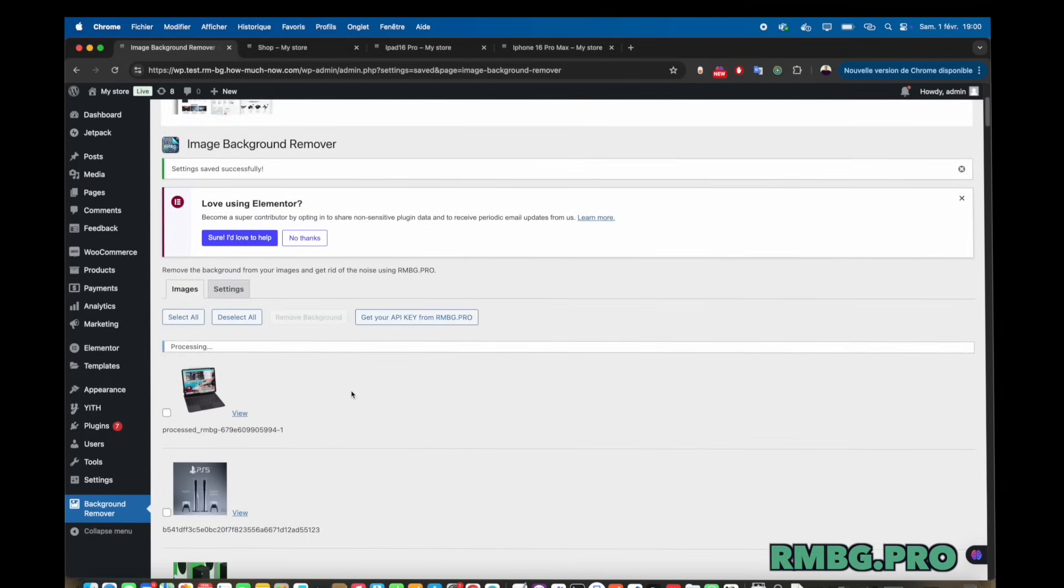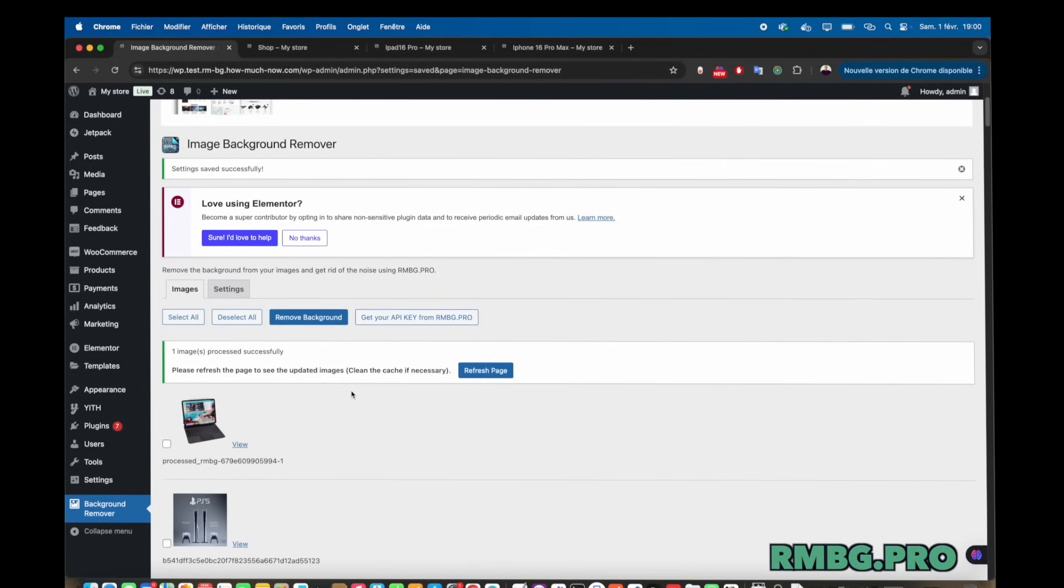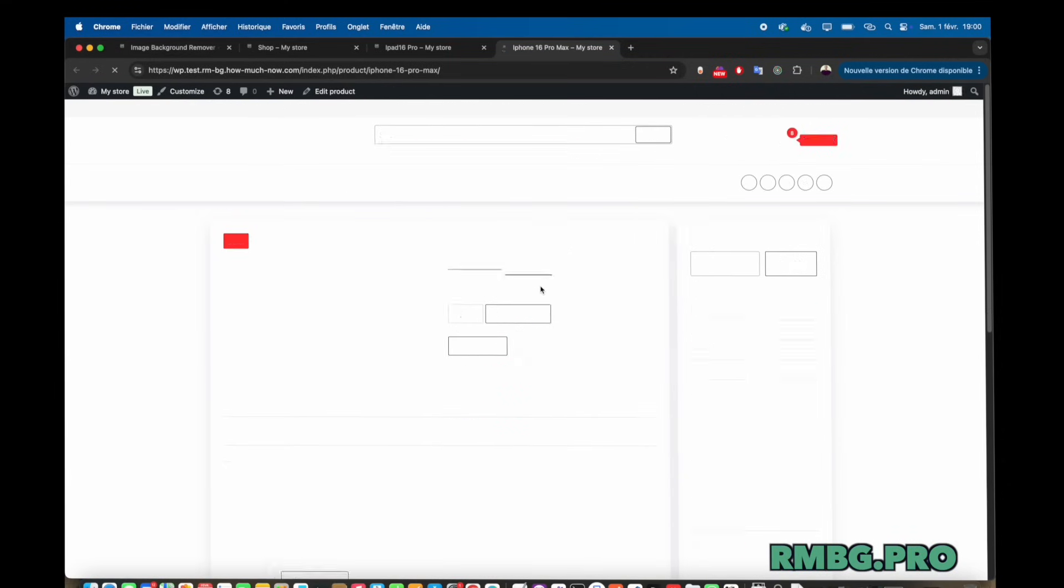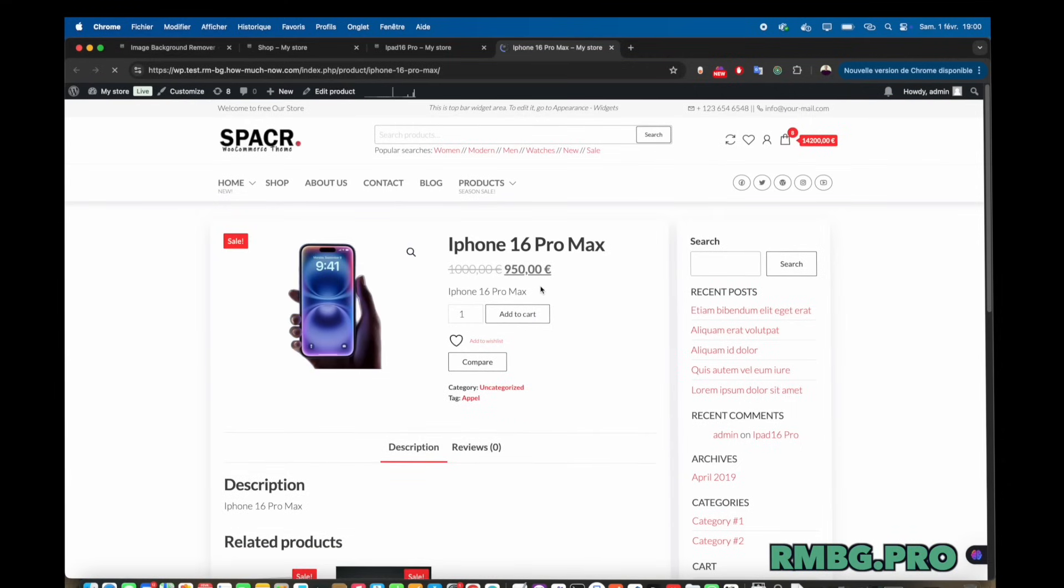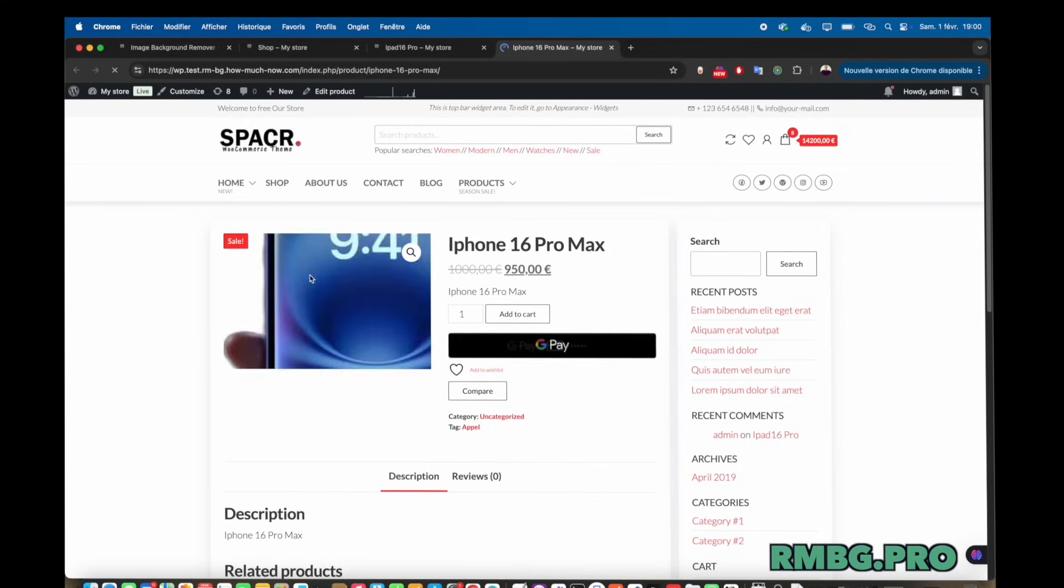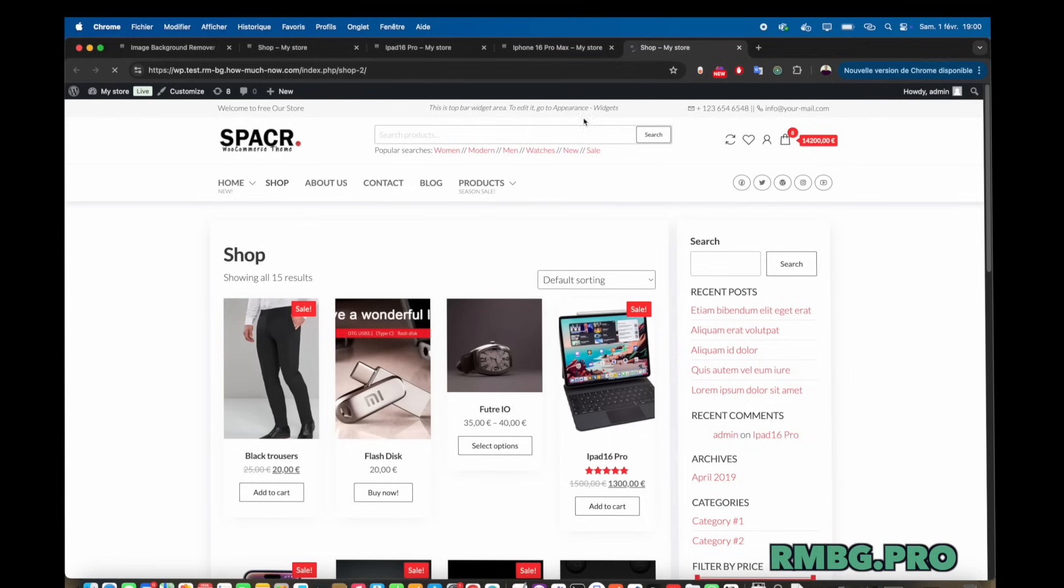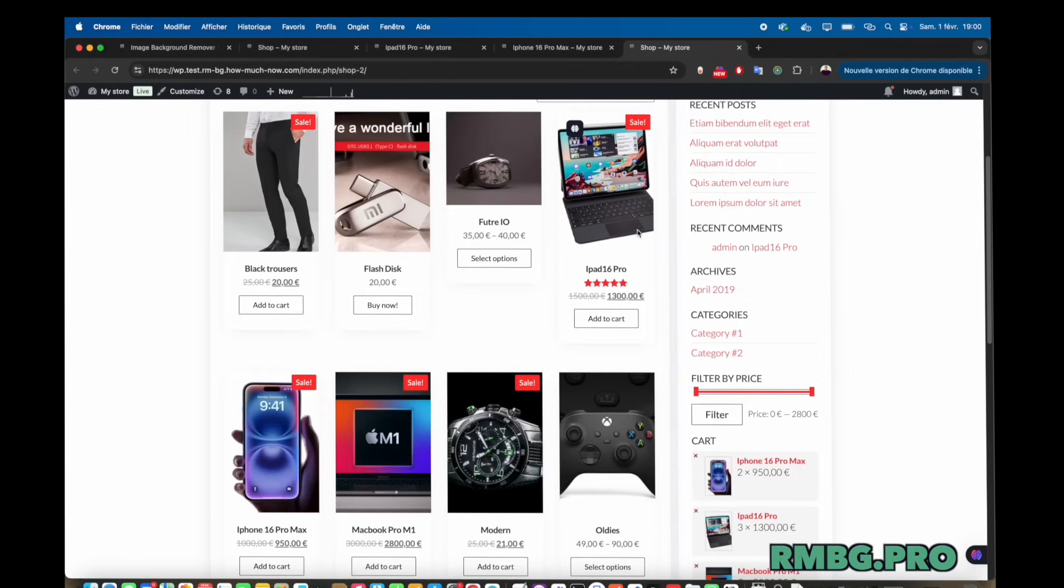Et il y a aussi ce truc sur WordPress, non? Un plugin? Oui. Spécifiquement pour l'e-commerce, avec WooCommerce. Ça, c'est assez malin. Ah oui, c'est très malin. Ça permet aux boutiques d'avoir des images produits nickel, propres et cohérentes, comme ils disent. Et qui se démarquent. Sans quitter leur interface habituelle. Ça simplifie vraiment le workflow. Carrément. Ça évite de jongler entre plusieurs outils.